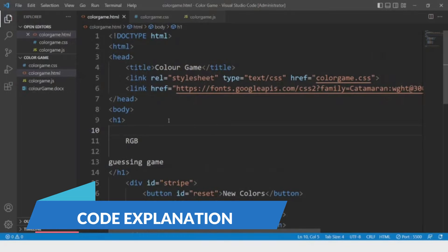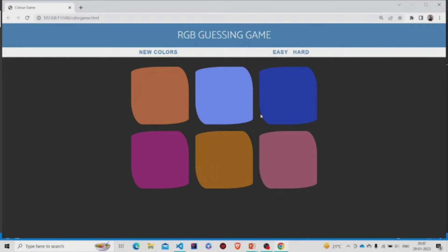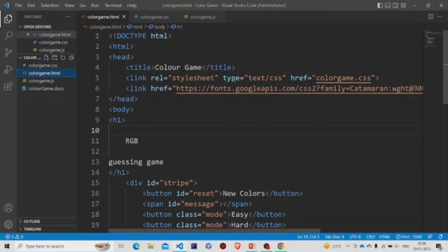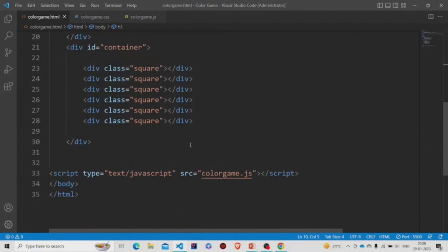This is the HTML file. Let me show you how it looks first. This is the interface — you can see we have the H1 up here, these three are the buttons, and these are the squares. The title is 'Color Game', we have the fonts from the Google API, the attached stylesheet is named color-game.css, and the script is color-game.js.